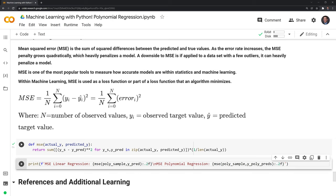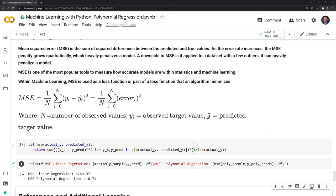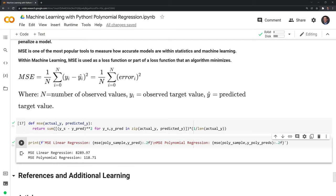We have our mean squared error function. Let's compare the mean squared error of the linear regression to the polynomial regression — a smaller value is better. We can see that the linear regression has a pretty large mean squared error relative to the polynomial regression, meaning the linear regression did a far worse job.